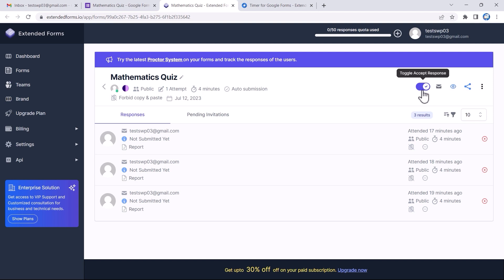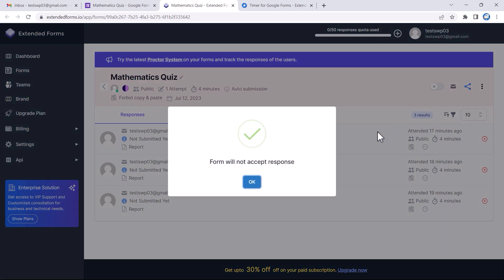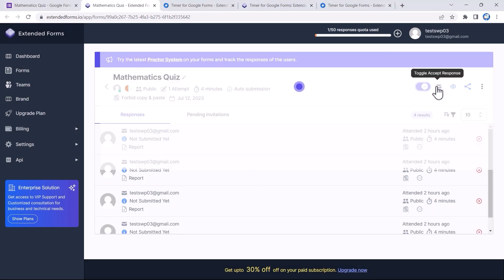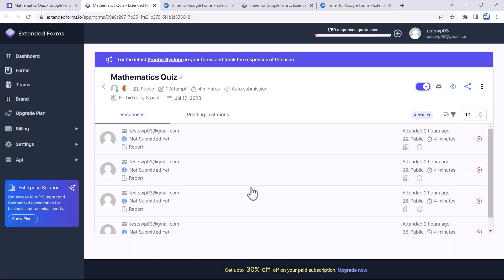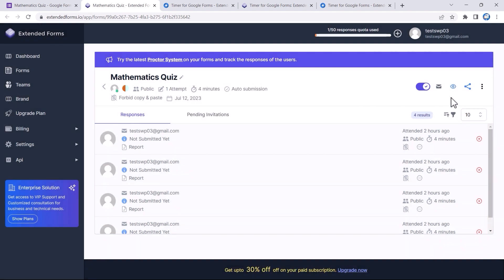At the top corner you'll see the account of the user. You can see all the settings here. The first one is Toggle Accept Response — if you disable it, the form will stop taking responses, but here I have enabled the toggle to take responses. Besides that is the Invitation Settings, which opens a dialog box where you can add email IDs of the respondents you want to send test invites to.